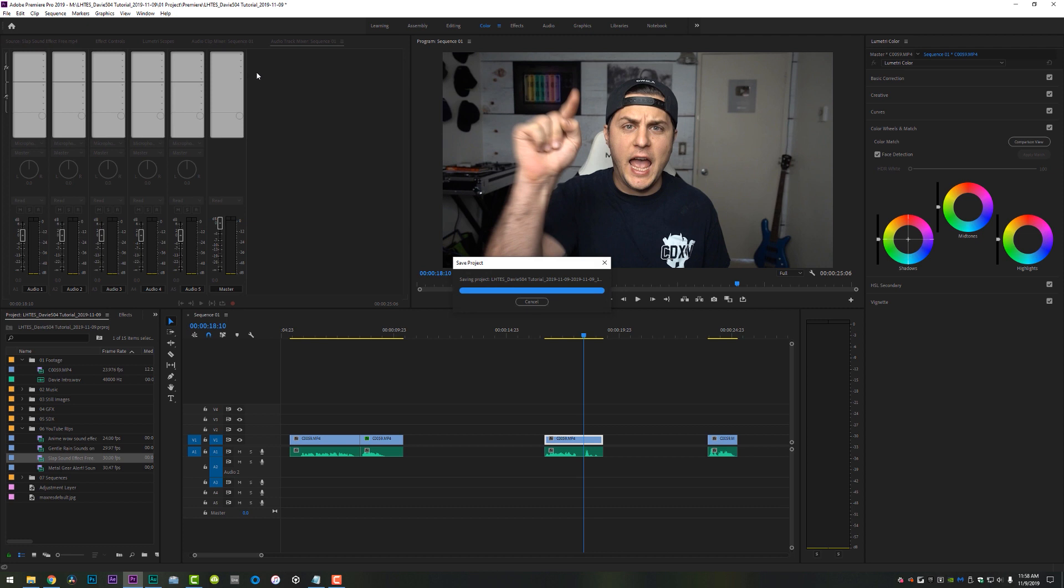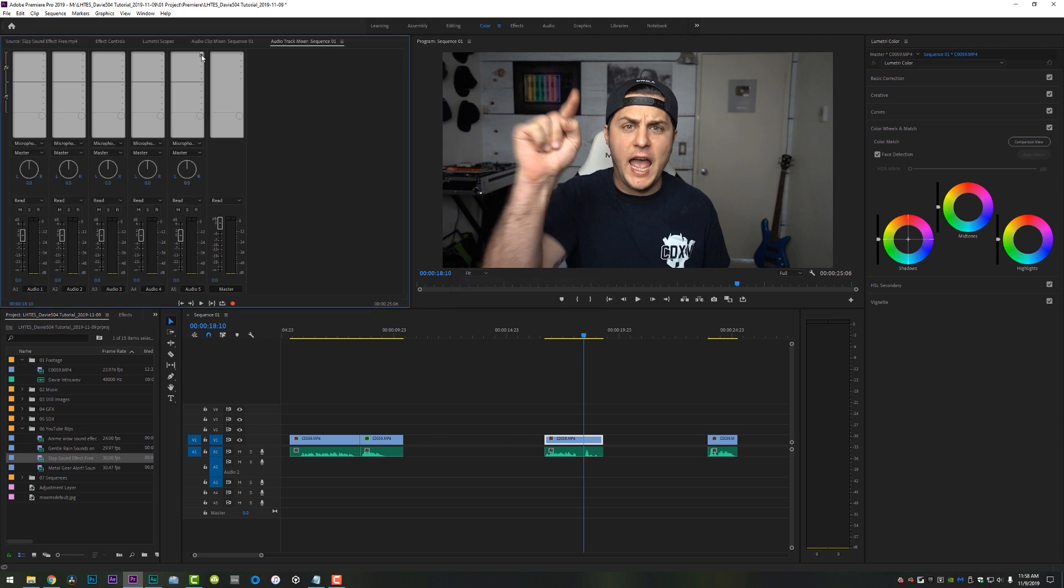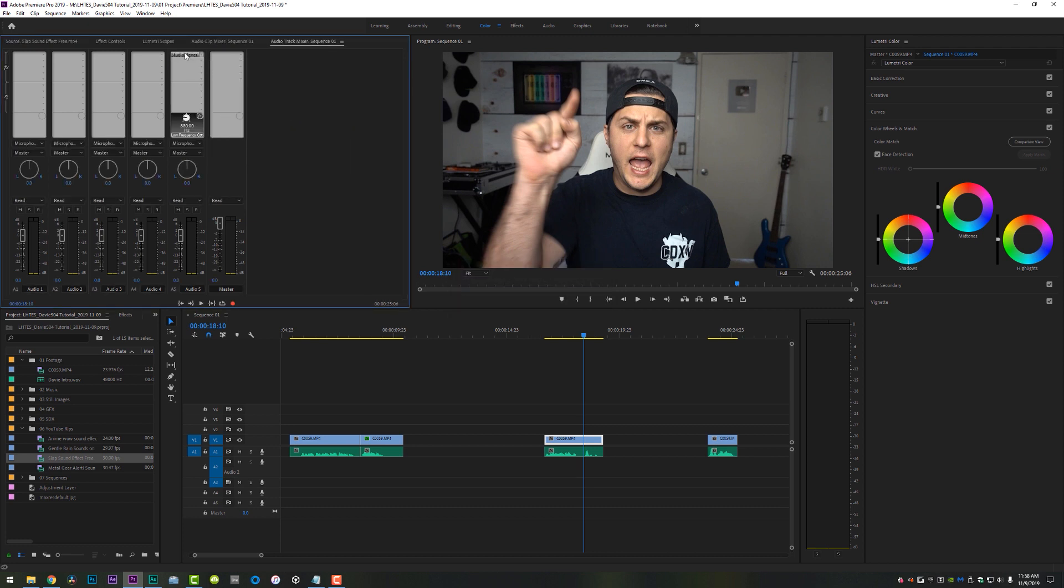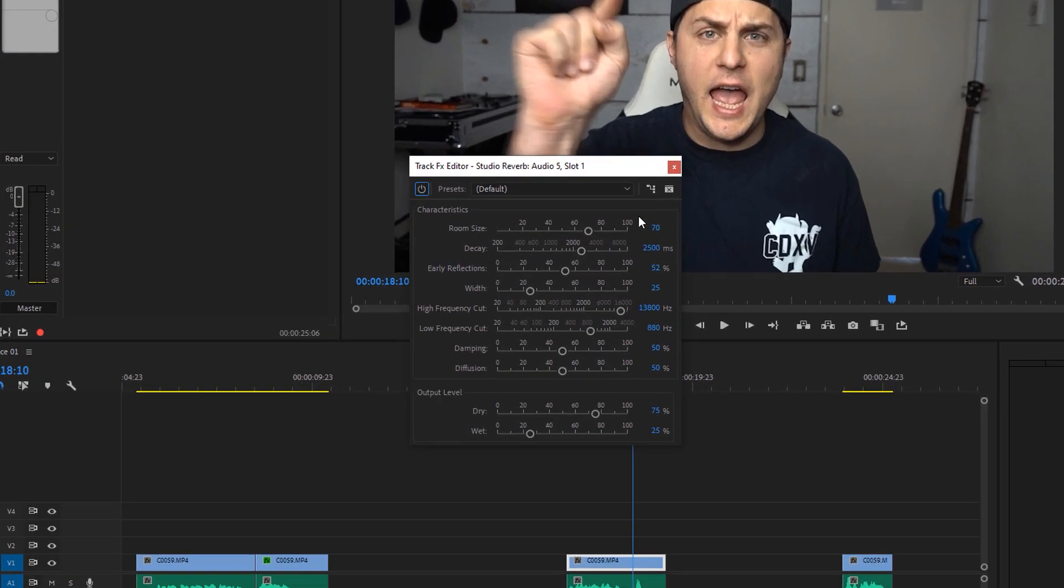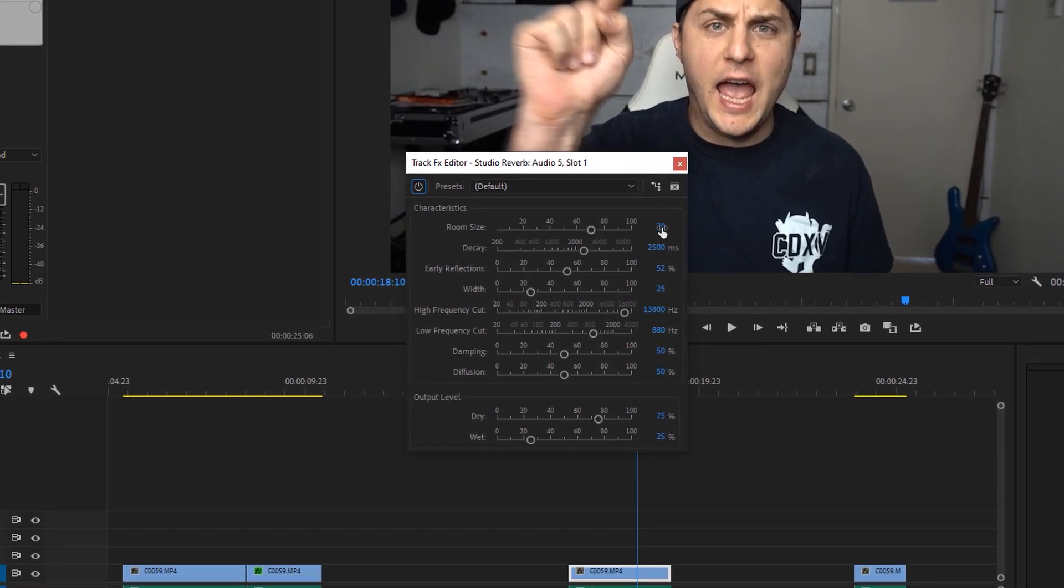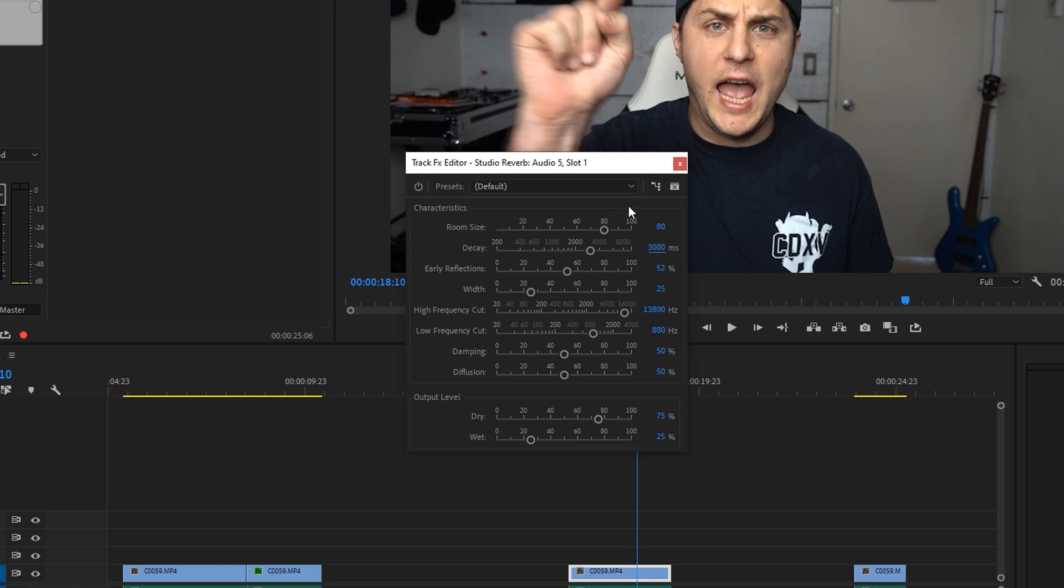And what I would recommend doing is making a separate audio track for your reverb, which is very easy. So check this out. I'm going to put it on audio five. I'm going to add a reverb studio reverb. And here are kind of the settings that I found work best for the Davey504 method. 80 on the room size, about 3000 here on the decay. We're going to turn our high frequency cut all the way up, turn our low frequency cut to right around 400 or 500, depending on what you want to do.